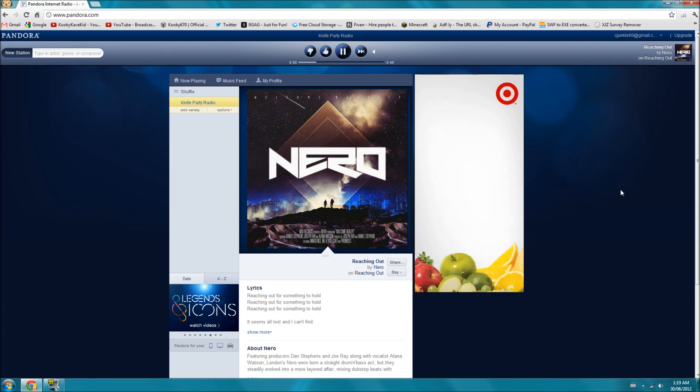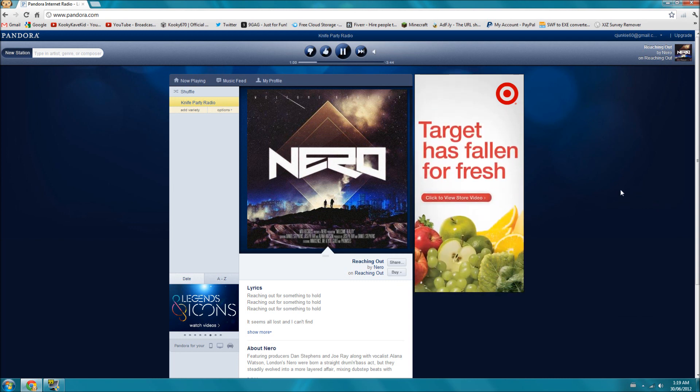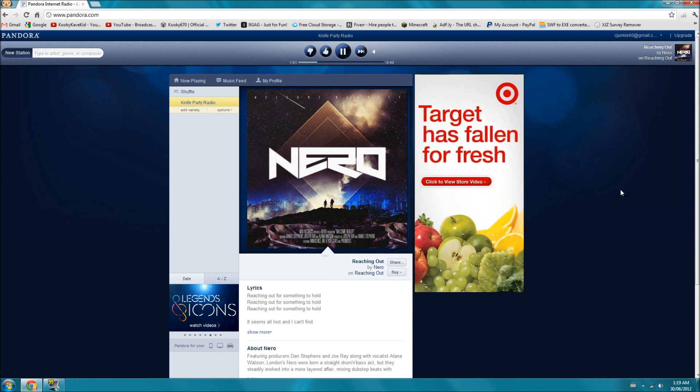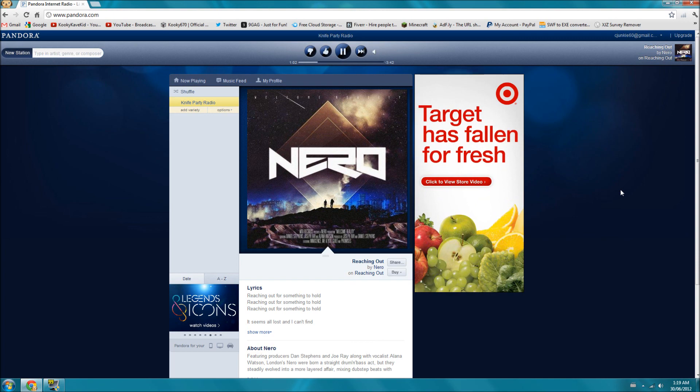So that's how to access Pandora and other websites like Hulu.com all the way from Canada or other countries.